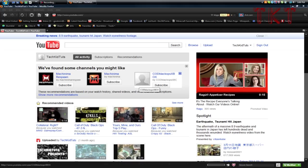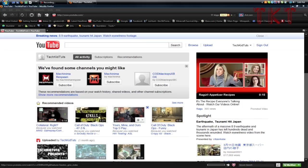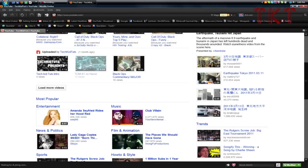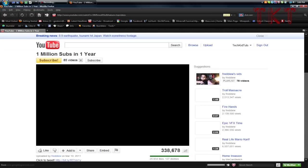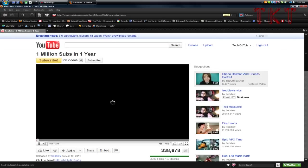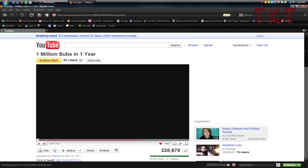Hey guys, TechKidTuts here. Today I'll be showing you how to use YouTube with no advertisements, like this one on the side. I'm going to click on a video, FrittyW's video, and show you the advertisements that appear on the side of the video.